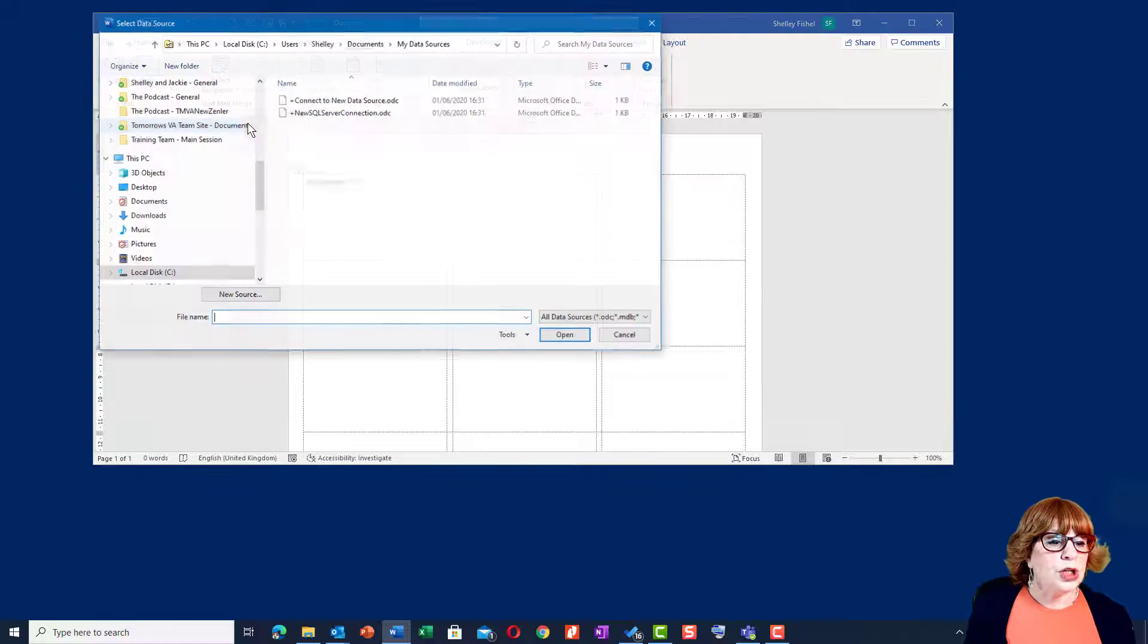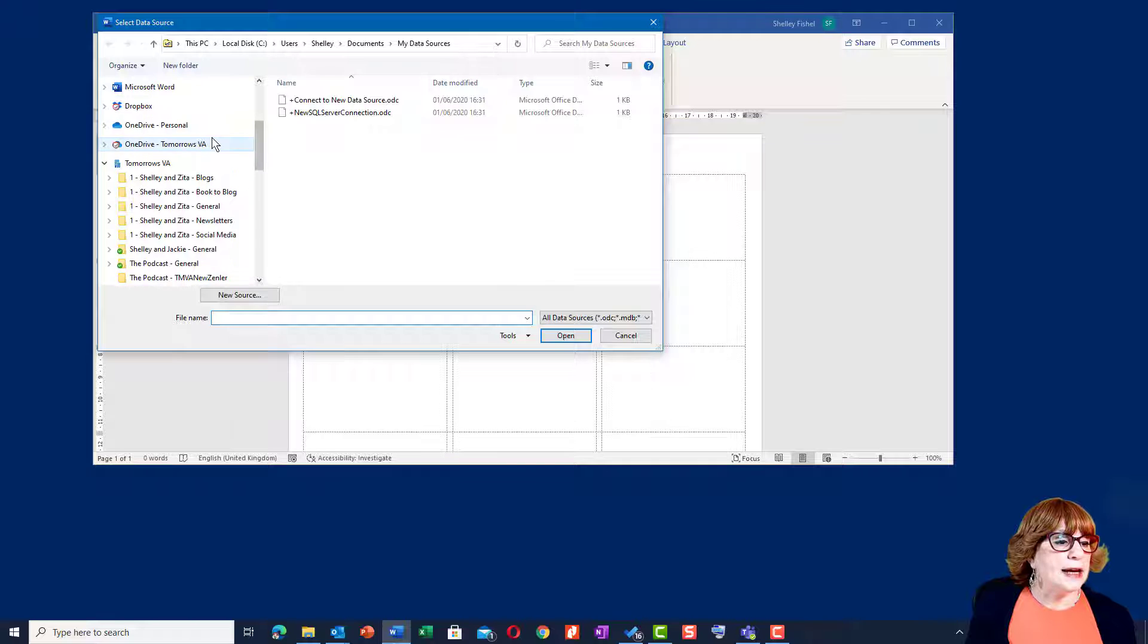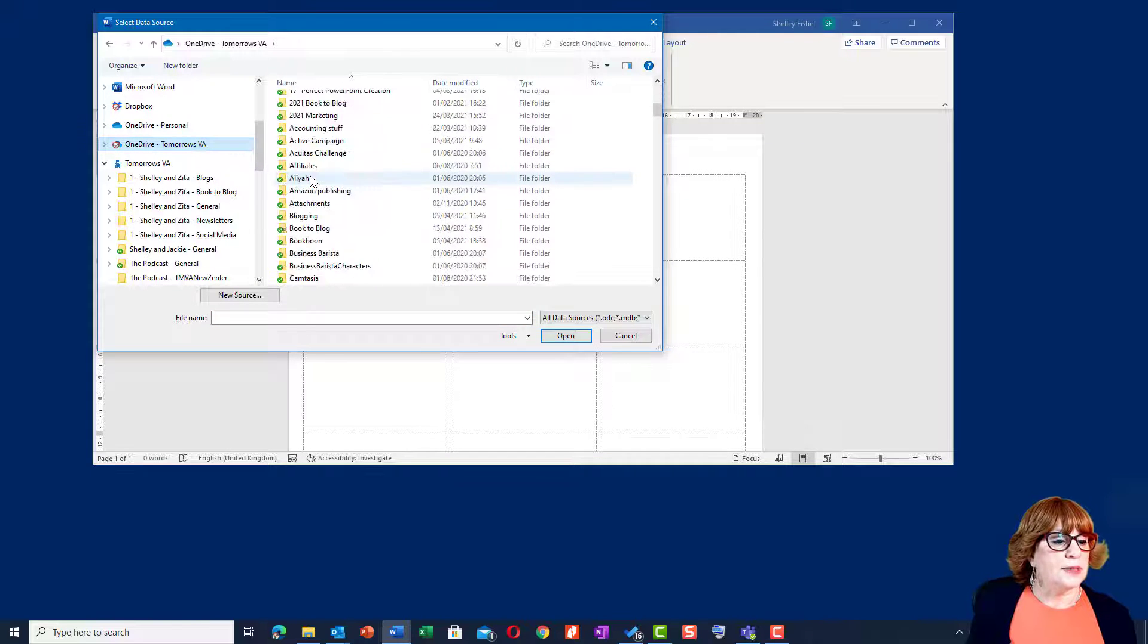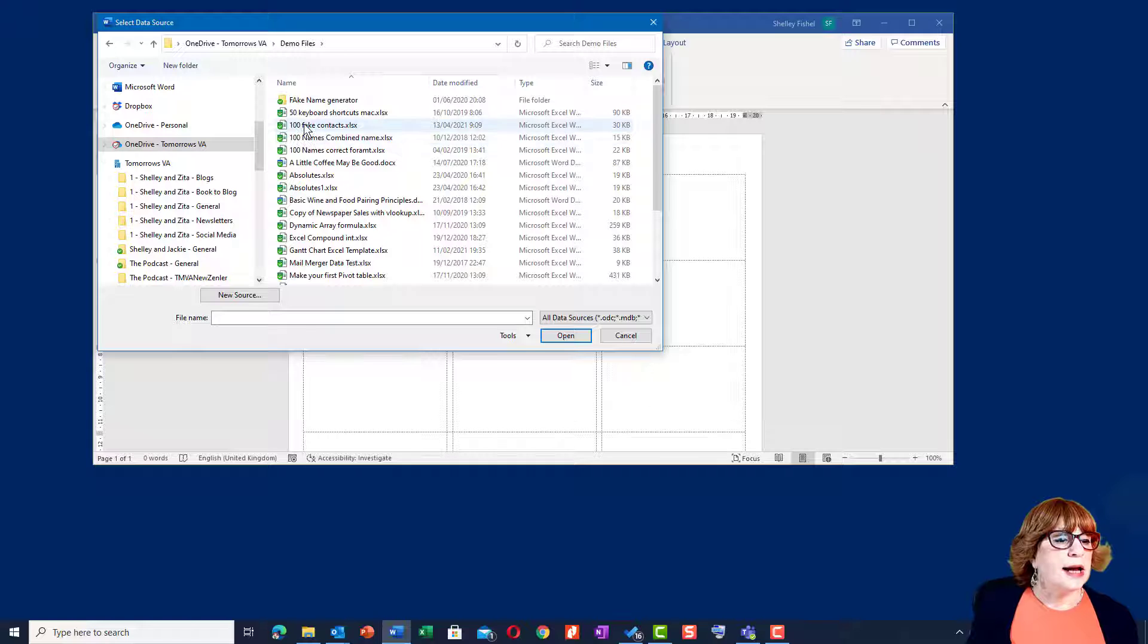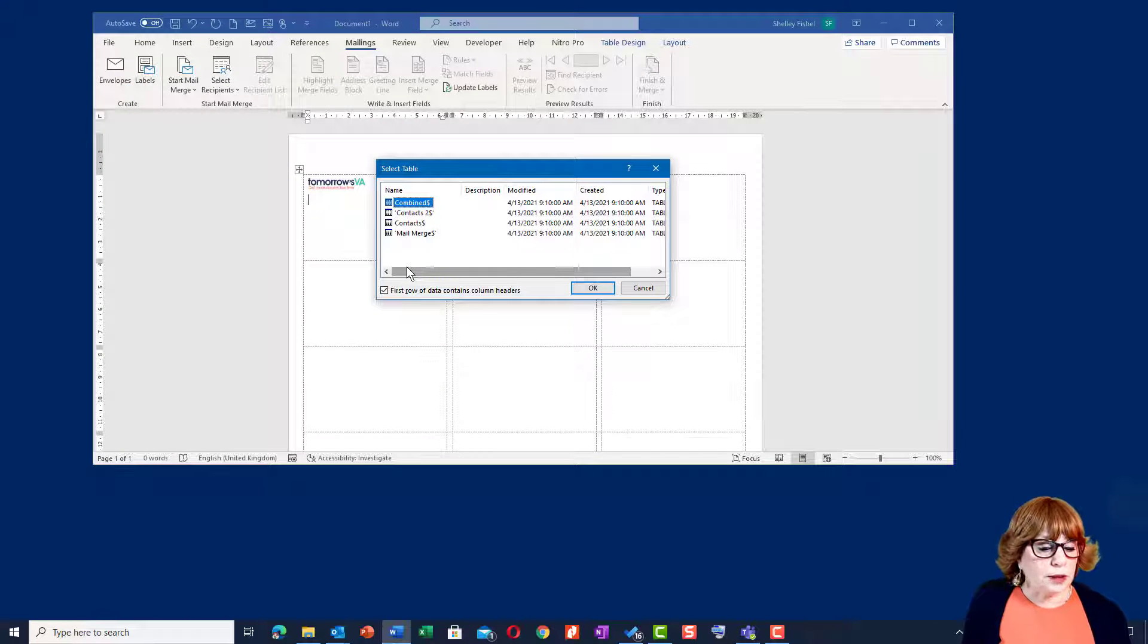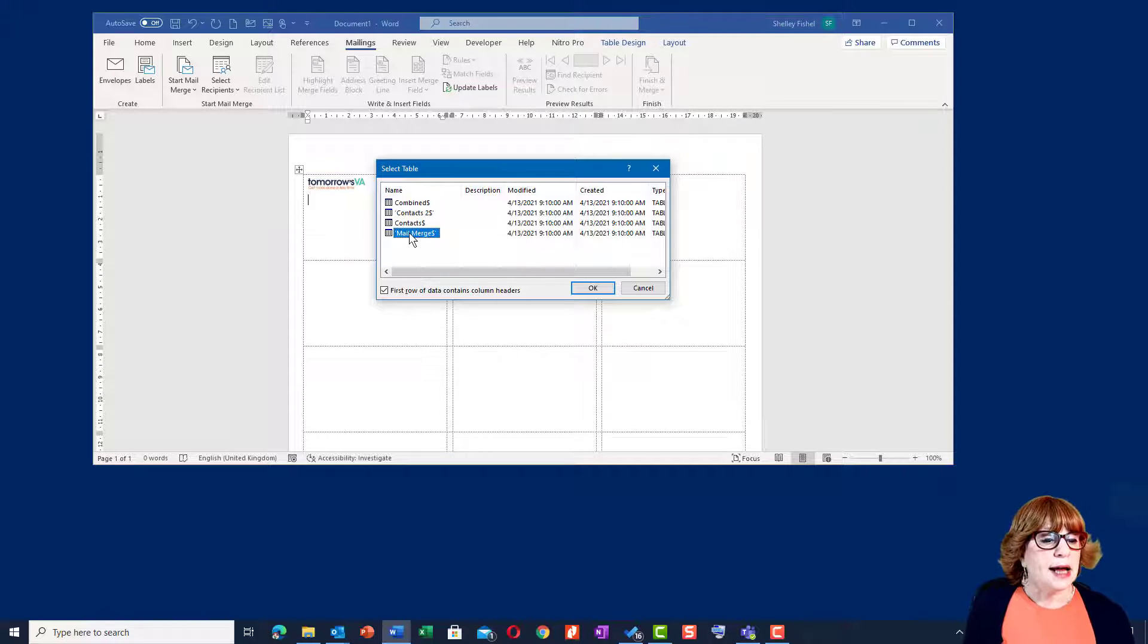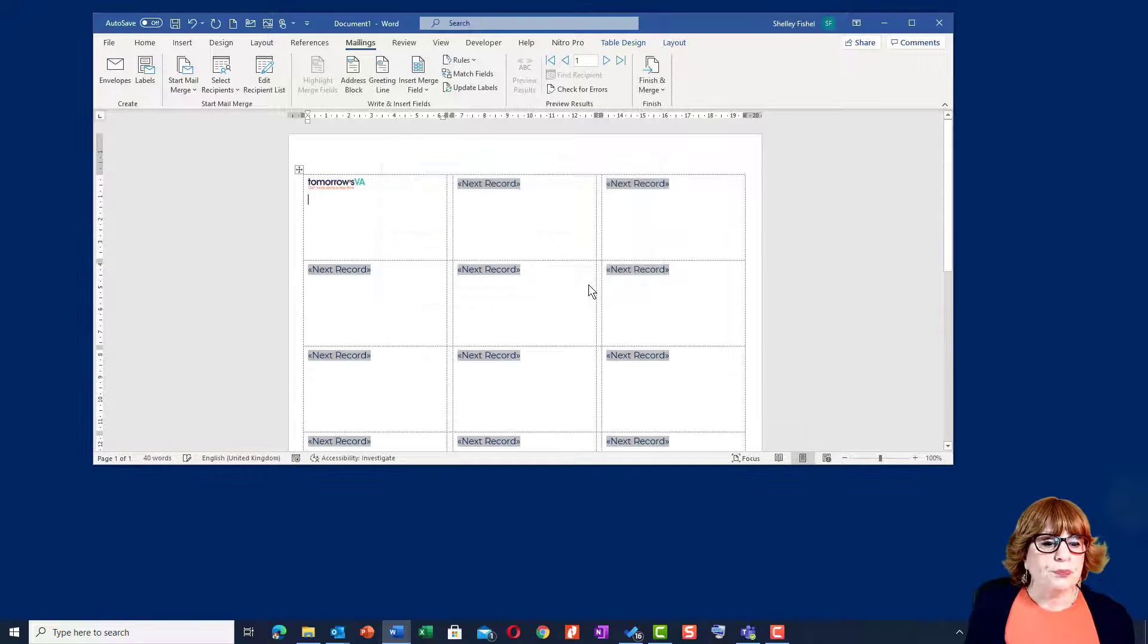We're going to use an existing list and I'm going to go and find that list in my demo file folder. There we go, demo files and it's called 100 fake contacts. Now on this workbook, I've got several worksheets where I've played around with my data and I've got this one called mail merge where my data is. So I'm going to use that one.